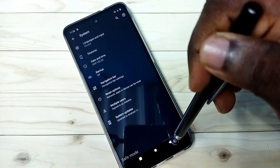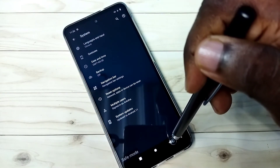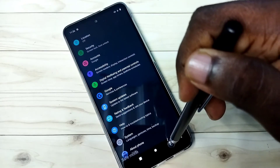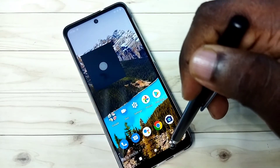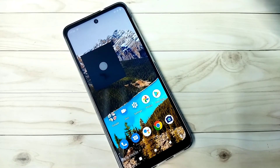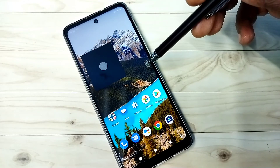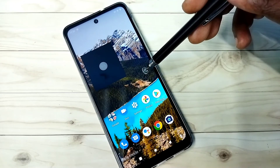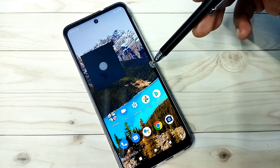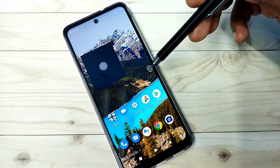You should try this fourth and last method only when you are not able to exit from safe mode using the first three methods. Please be careful, because the last method will delete all data.